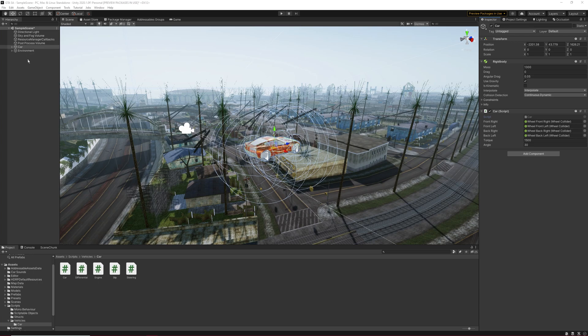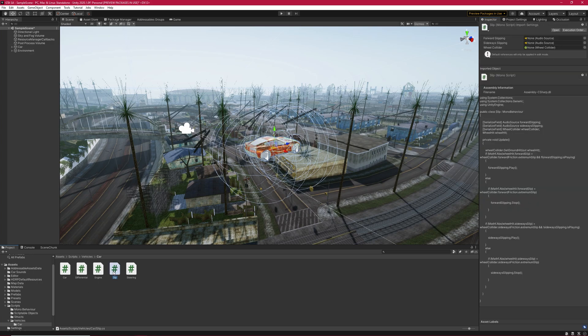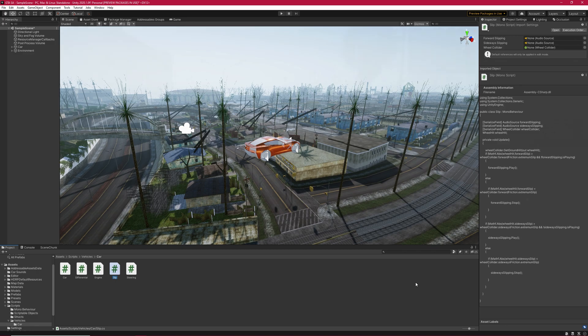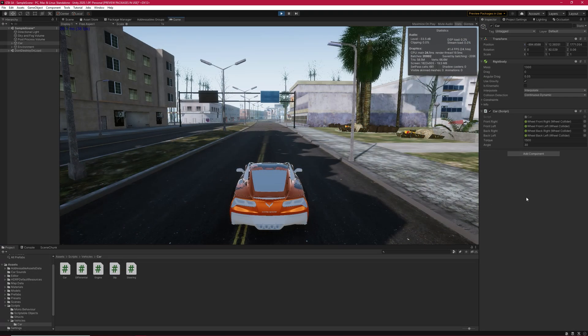There's an additional script here too. It's called sleep, and it's responsible to play sleeping sound when the wheels are slipping.